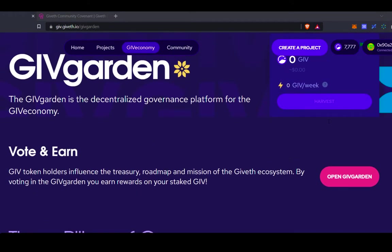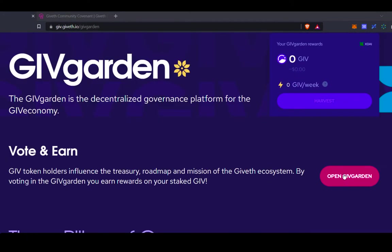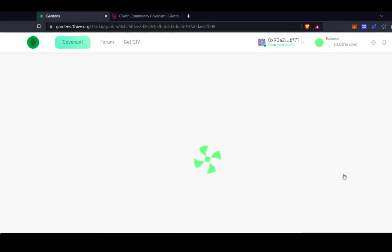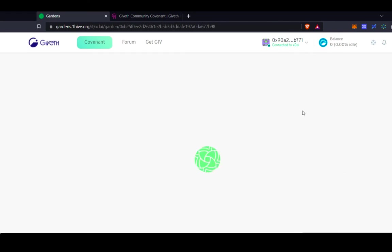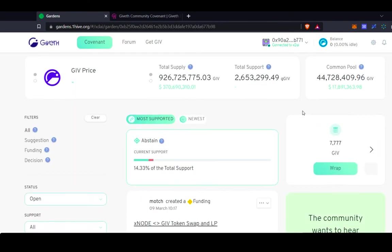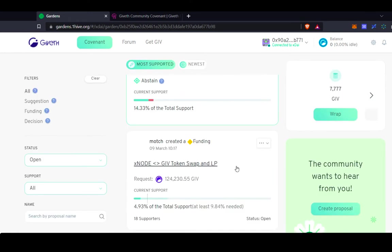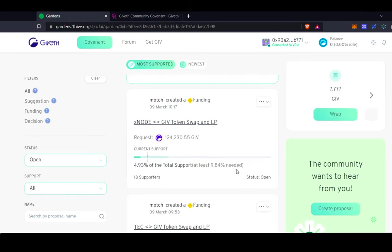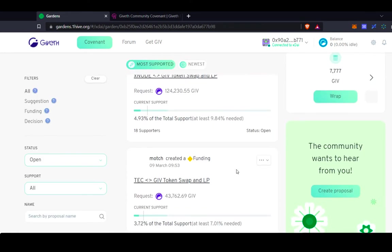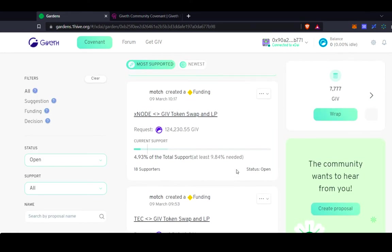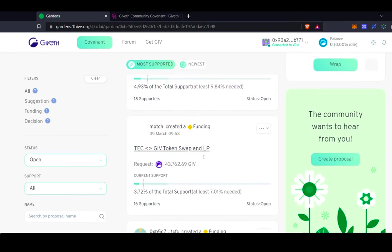Well, let's jump into the GiveGarden. So this is the GiveGarden. The Garden's platform was created by OneHive, which is an amazing DAO that's building tools and infrastructure that we can all use. So in the GiveGarden, you can see the proposals that are actively open. There are funding proposals in here.